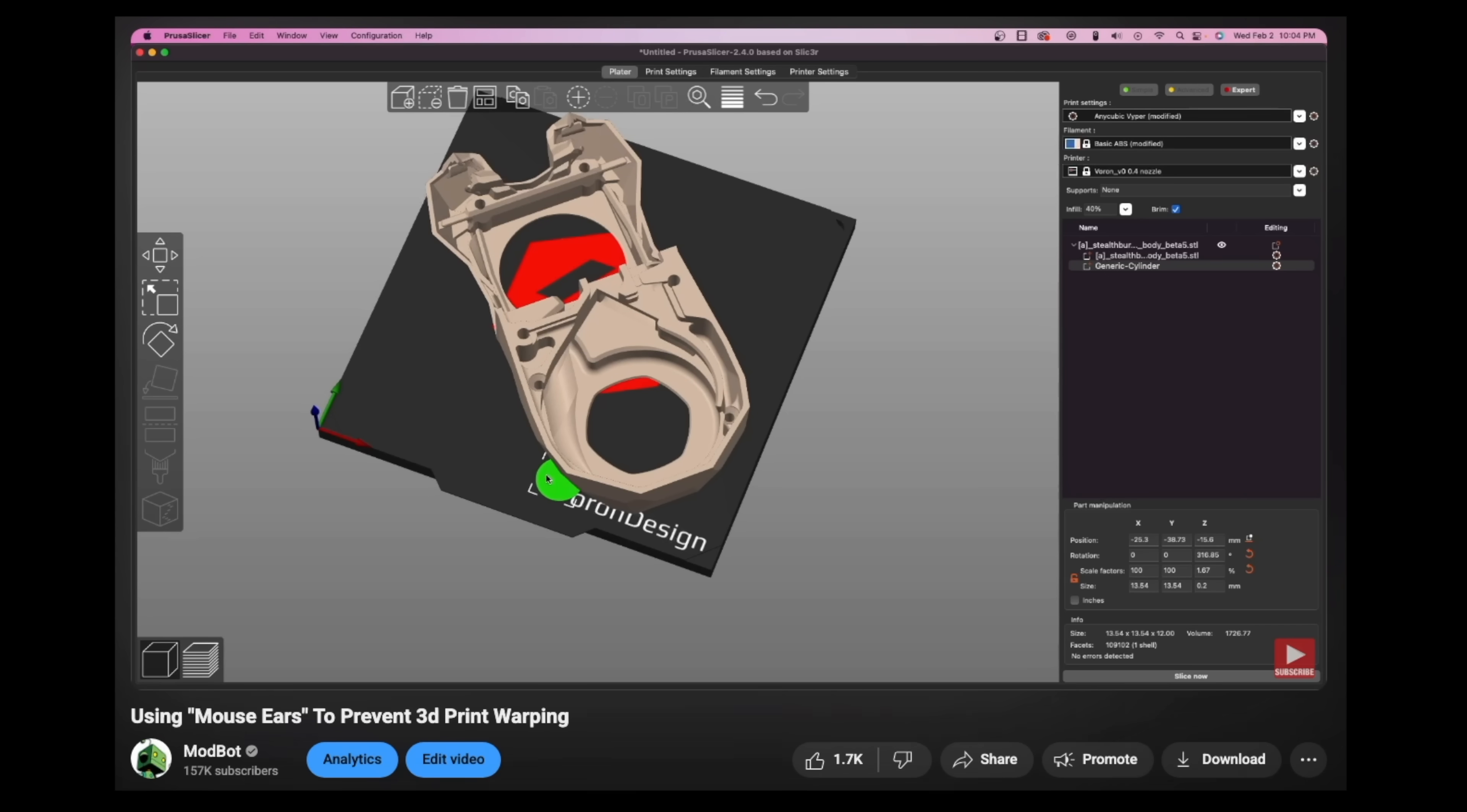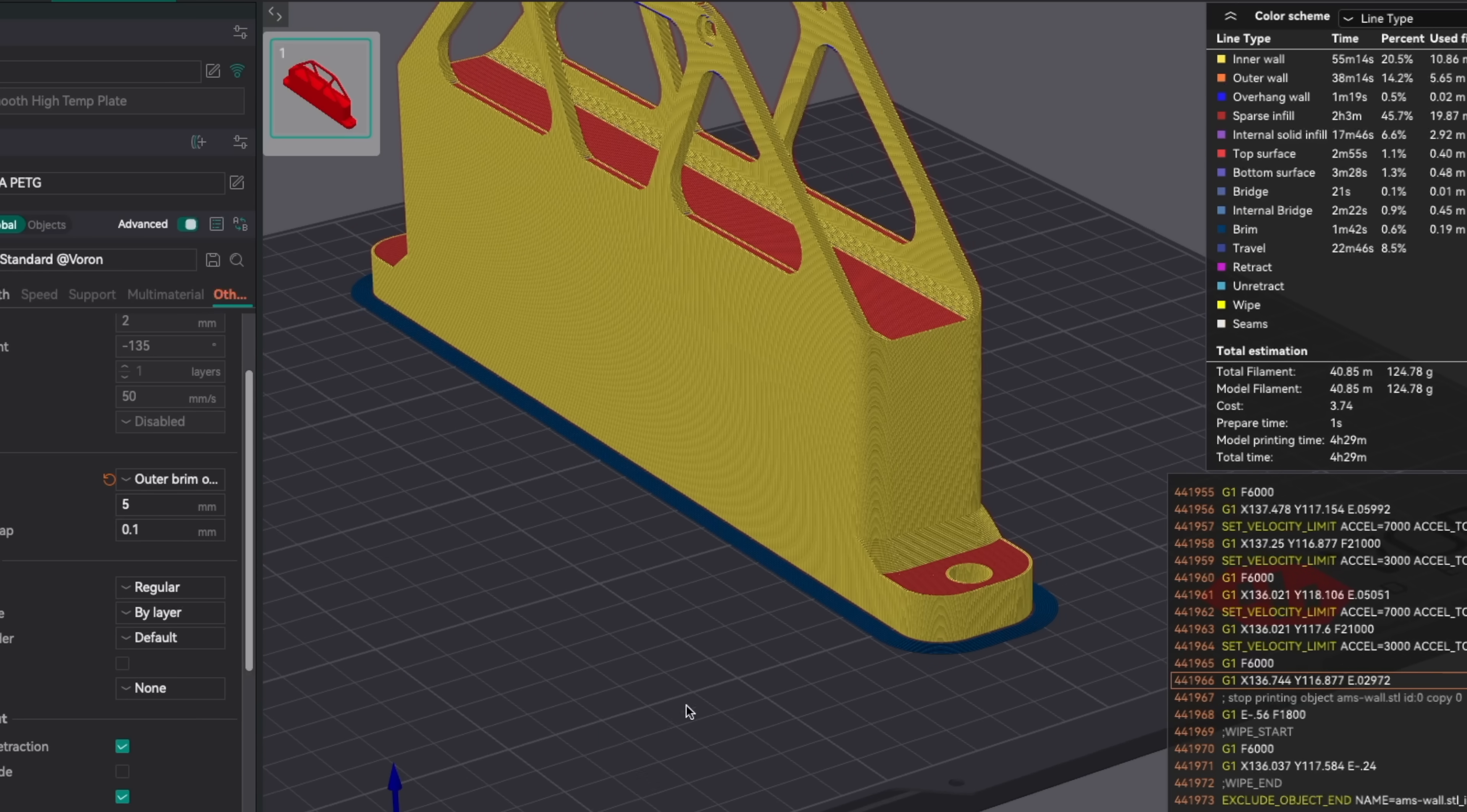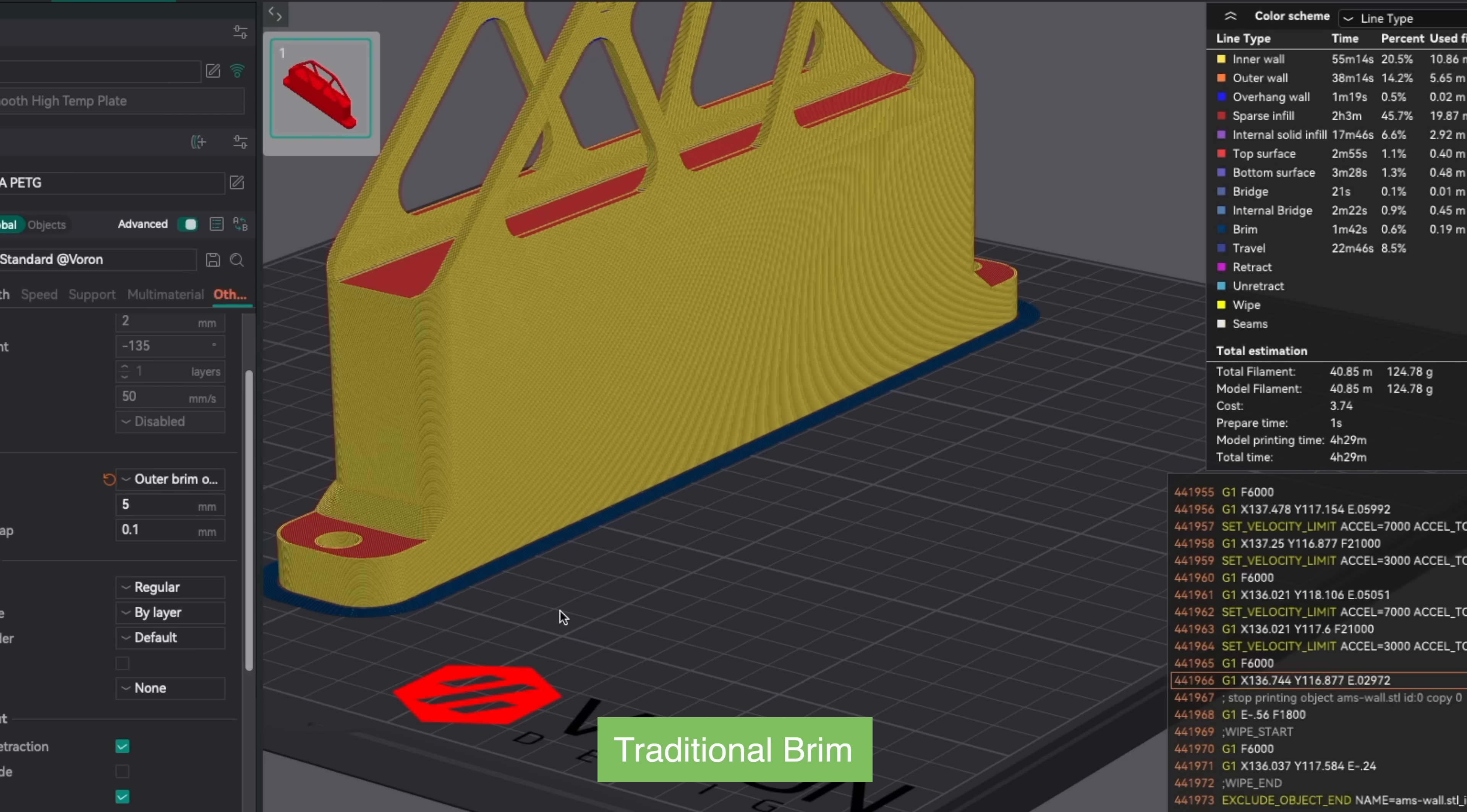If you've been watching the channel for some time, you probably know that I'm a big fan of mouse ears, and they've saved me a handful of times with parts that just have a certain section that wants to warp. If you're not familiar, a mouse ear, sometimes called a lily pad, is basically a small brim isolated to specific sections of a part.